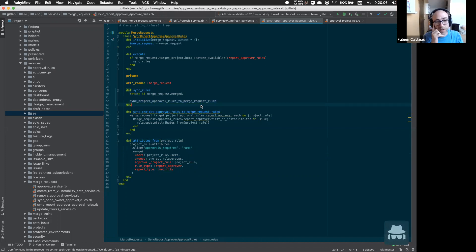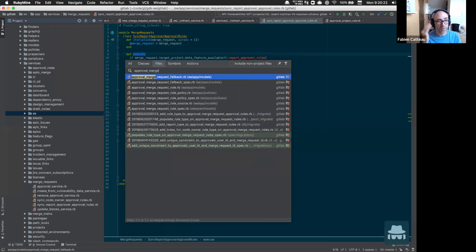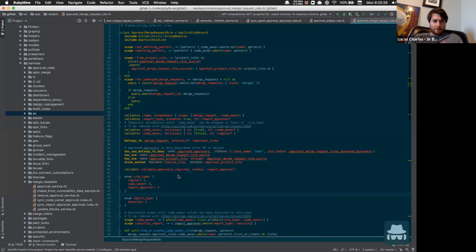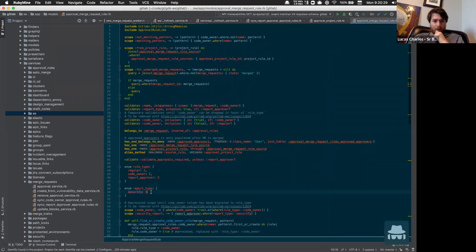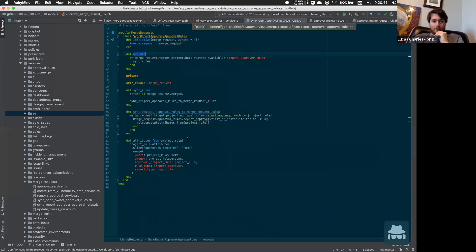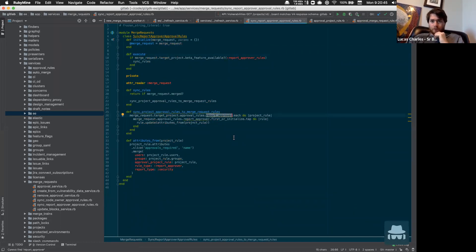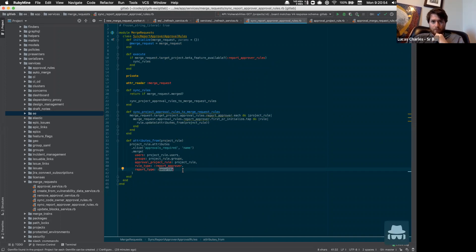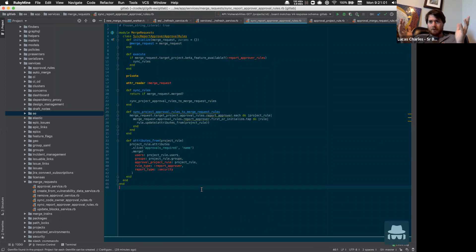Question: Is this where we would plug in license/compliance approvers for a similar feature? Yes. We currently call the security type — it could very well be the same. We'd need minimal changes since this worker should sync all report approver rules regardless of type. The only thing currently hard-coded would need to change, but it should be fairly minimal since they're just approval rules.